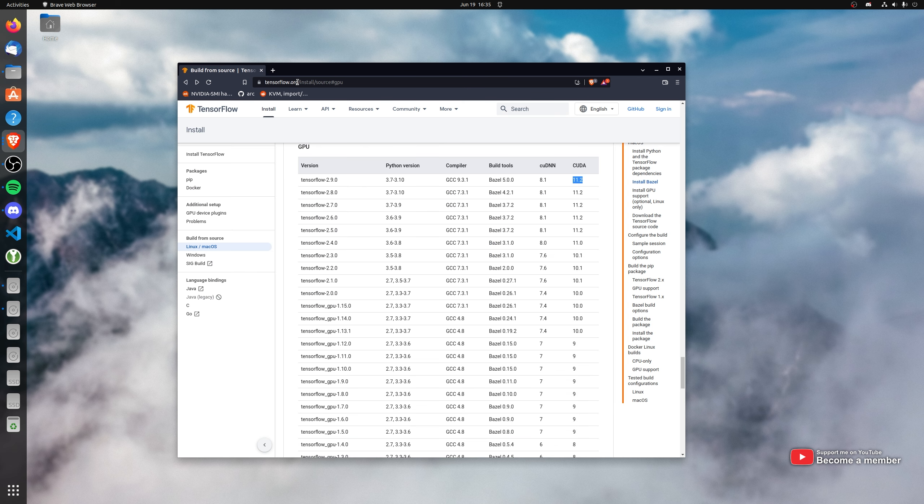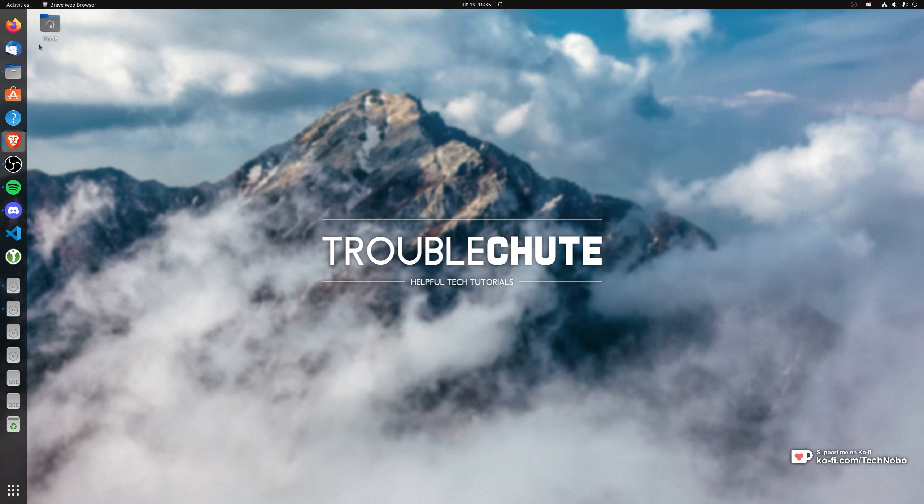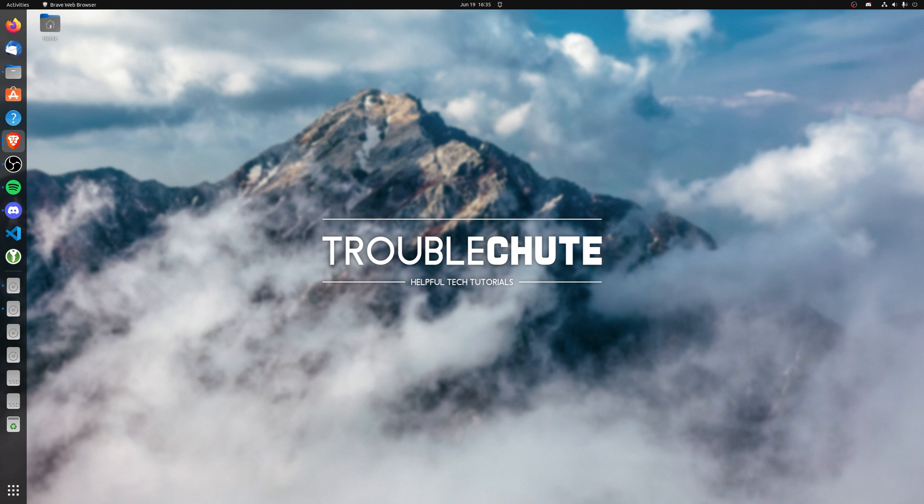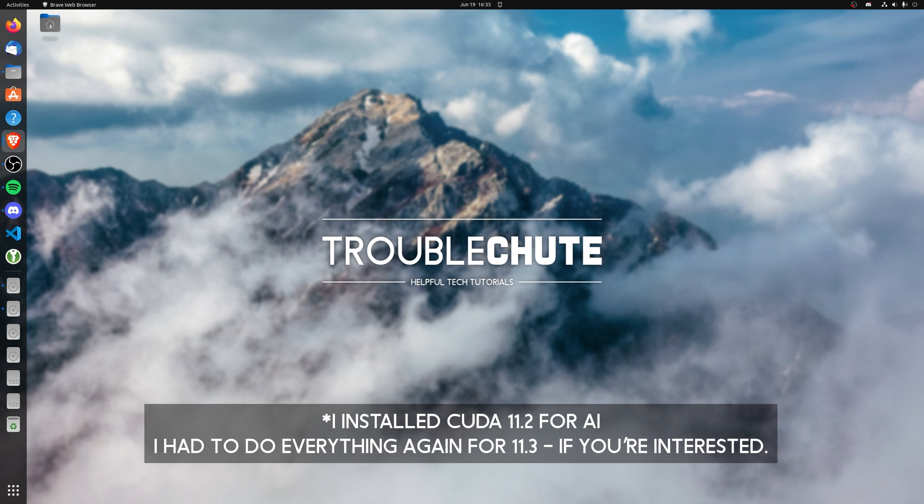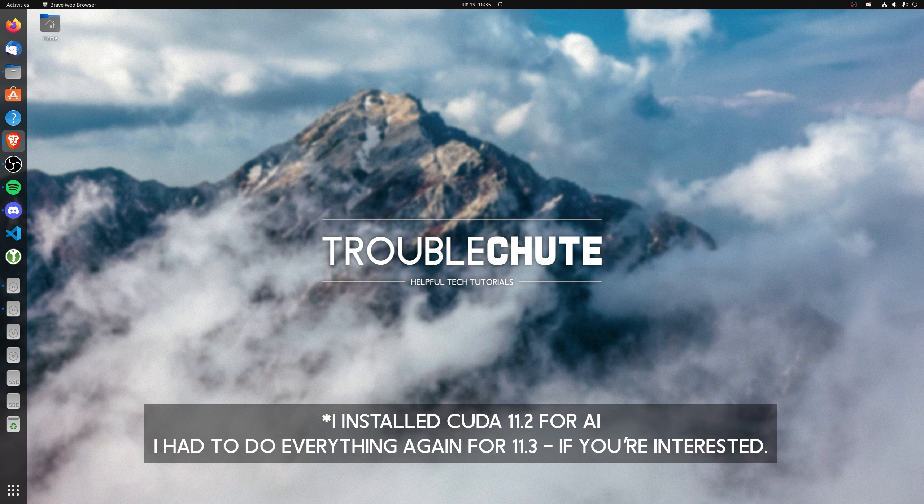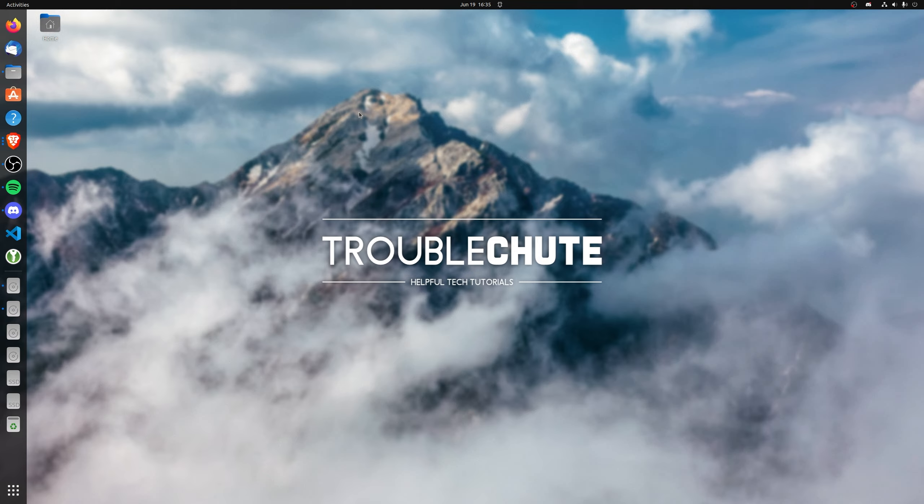There's a couple of steps we'll be following in this guide to downgrade CUDA on our Ubuntu install. First, we'll be removing CUDA, download and install the older version, set up environment variables, and finally download cuDNN. It's relatively simple, though there's a lot of commands. You'll find all of these in the description down below or in a paste bin linked there as well.